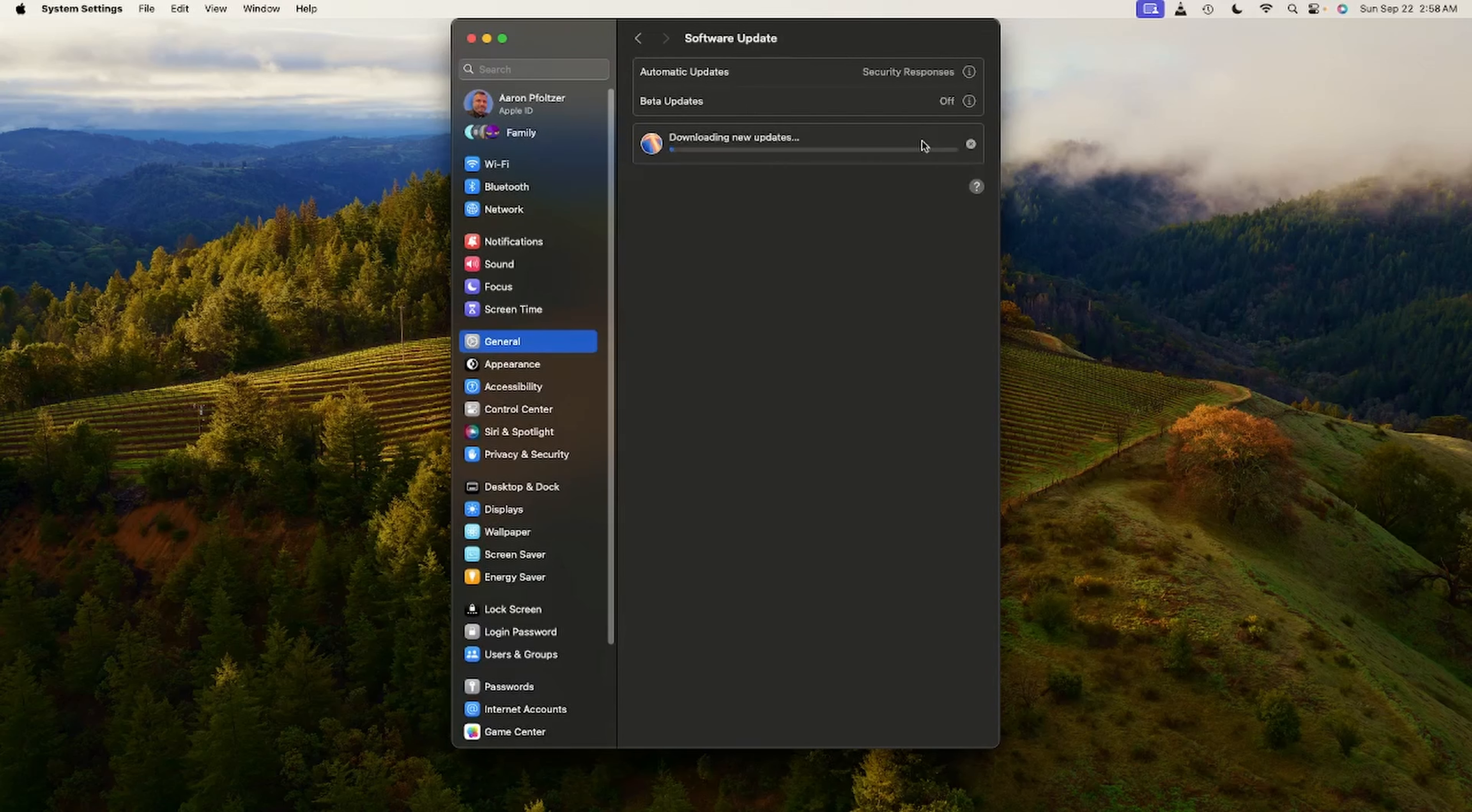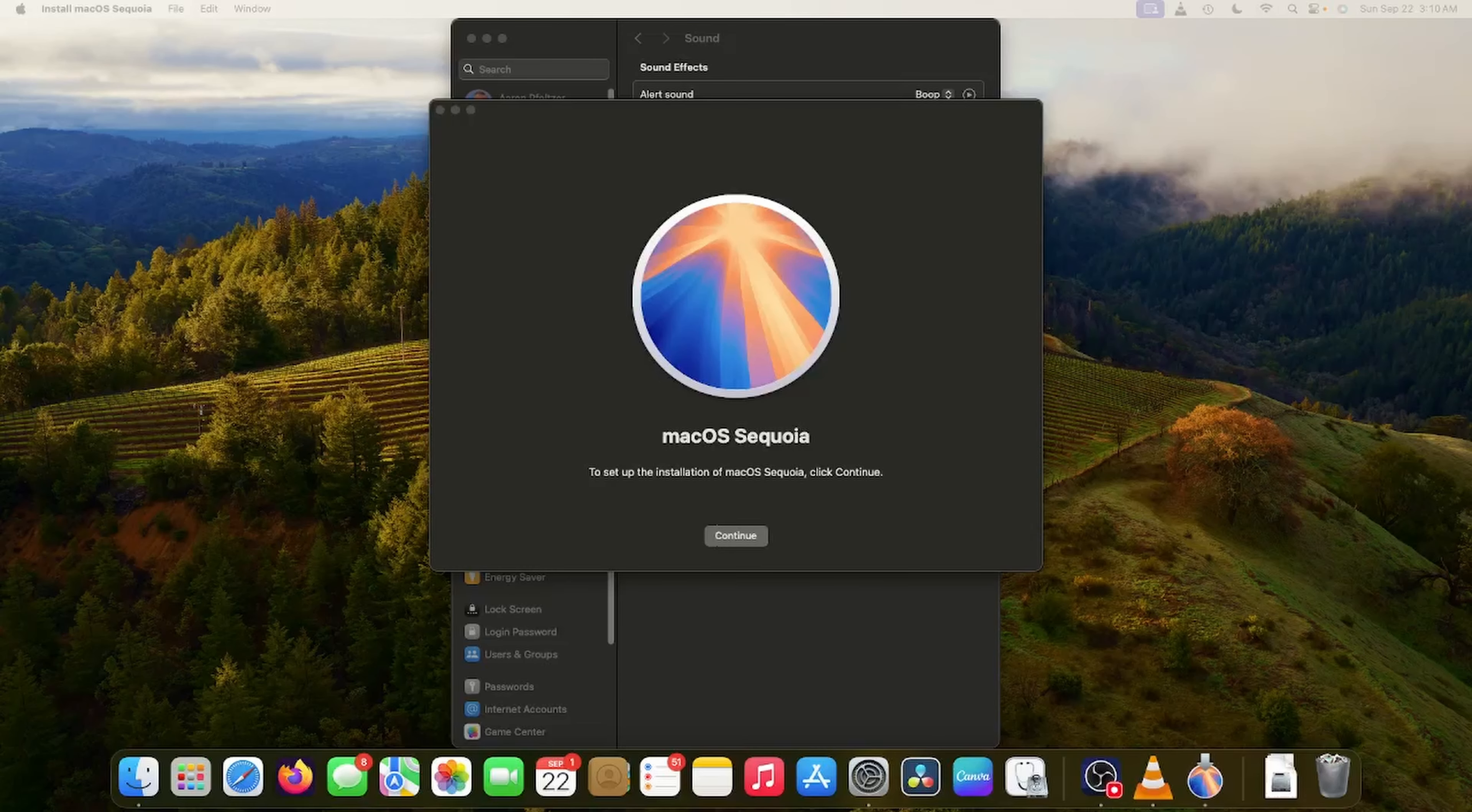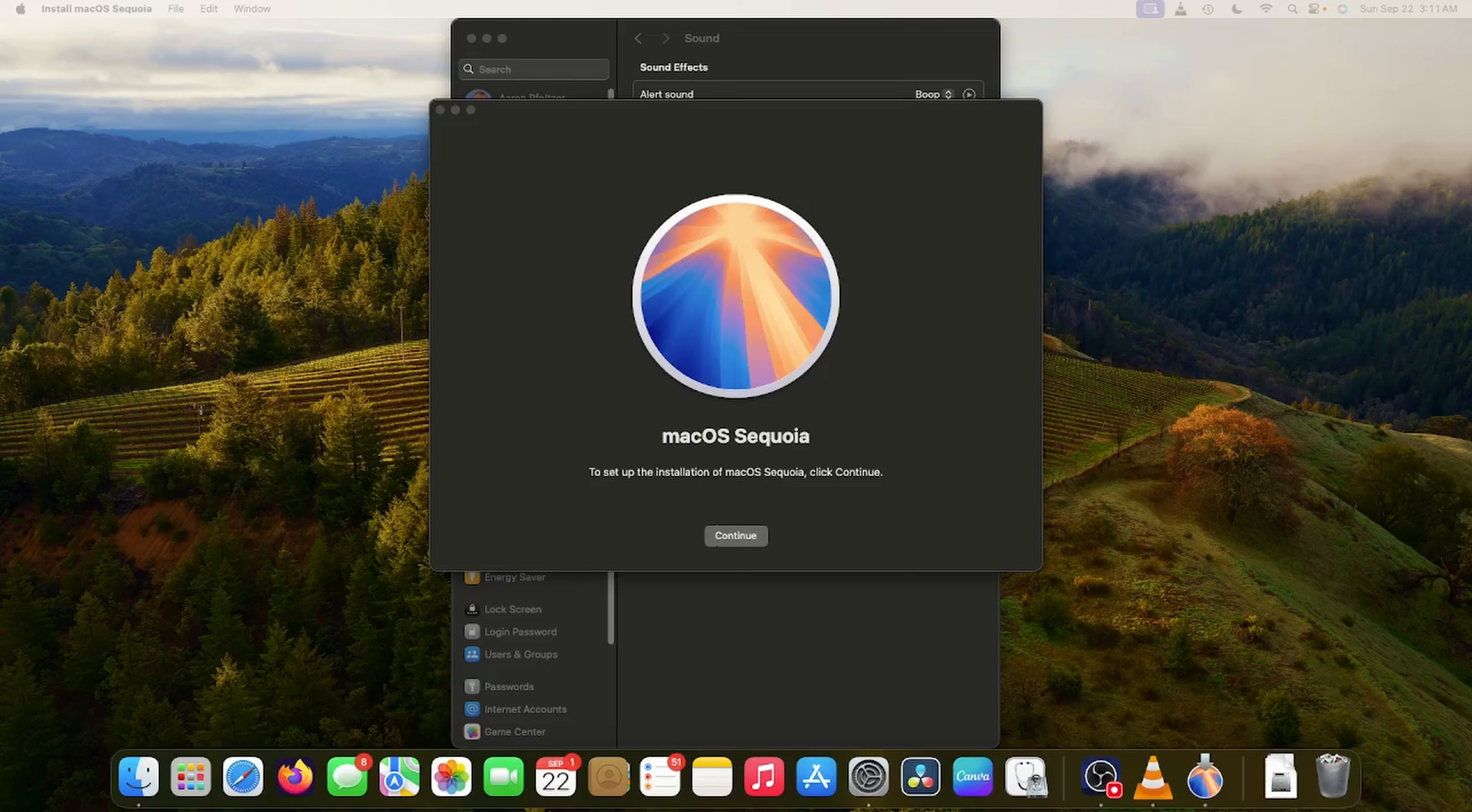Okay, everyone. I got my Time Machine backup complete. Now I'm going to try to run the Sequoia update just by going to the software update. Let's give this a shot. All right. It's going to spend the next 24 minutes downloading. Let's come back later.